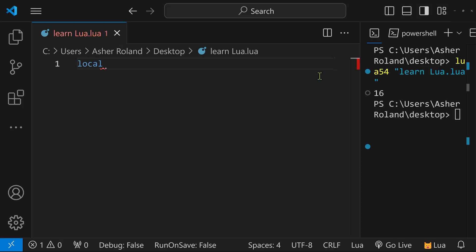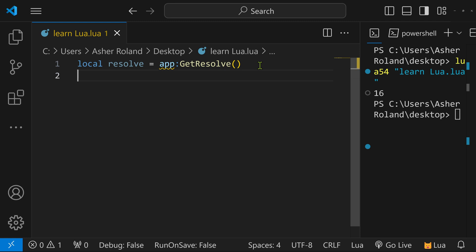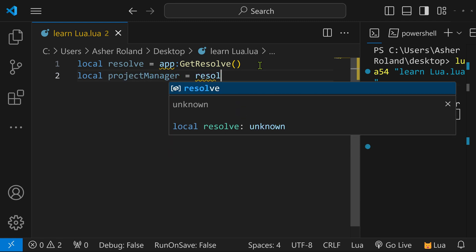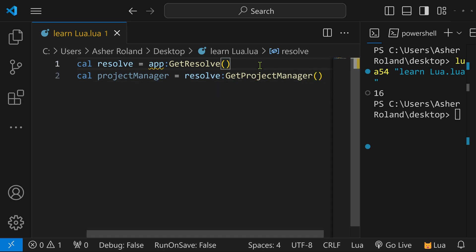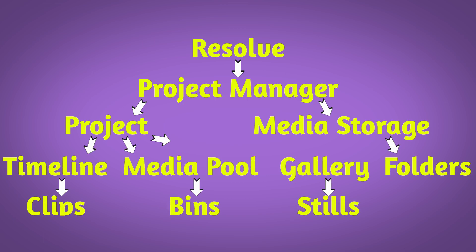To use the DaVinci Resolve API, start with: local resolve = app:GetResolve(). This works for both free and Studio versions, whereas just 'resolve' works only in Studio. This is the resolve object that holds the entire API. From there you can do: local projectManager = resolve:GetProjectManager(), which lets you find your current project, folder, media pool, active timeline, and all sorts of other stuff — branching out into many different things.